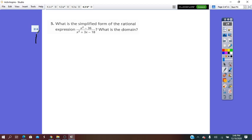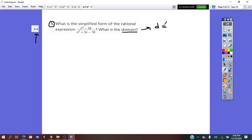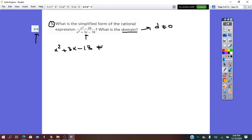On page 214 in your book, question number 5: what is the simplest form of the rational expression and what is the domain? The domain comes from the denominator not equaling zero. In the place of denominator we have the polynomial x squared plus 3x minus 18, not equal to zero. Since this is a polynomial, we have to factor it.